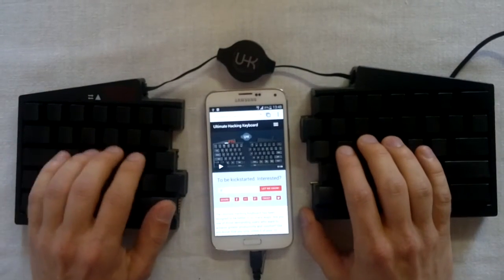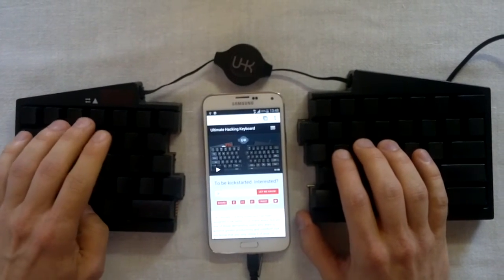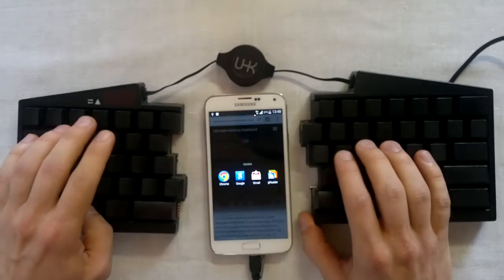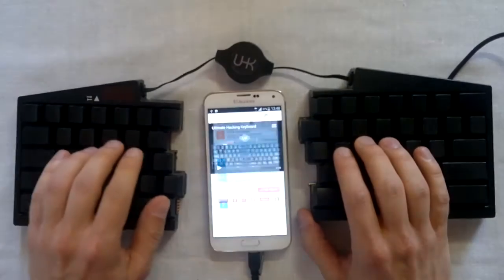You can also use Alt-Tab for switching between applications. Let's switch to Gmail.